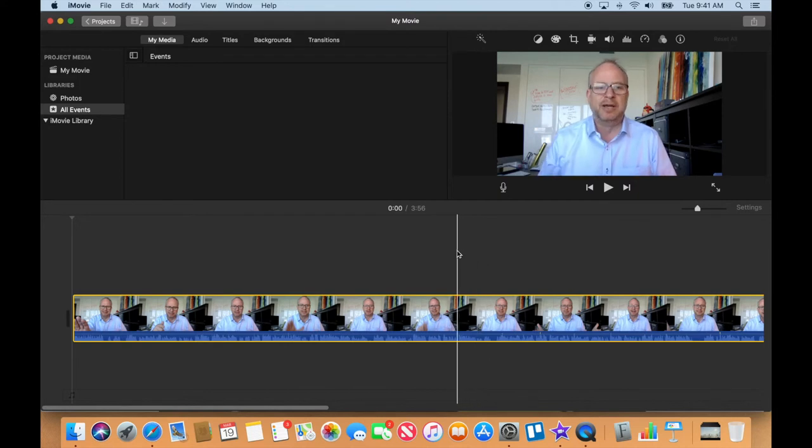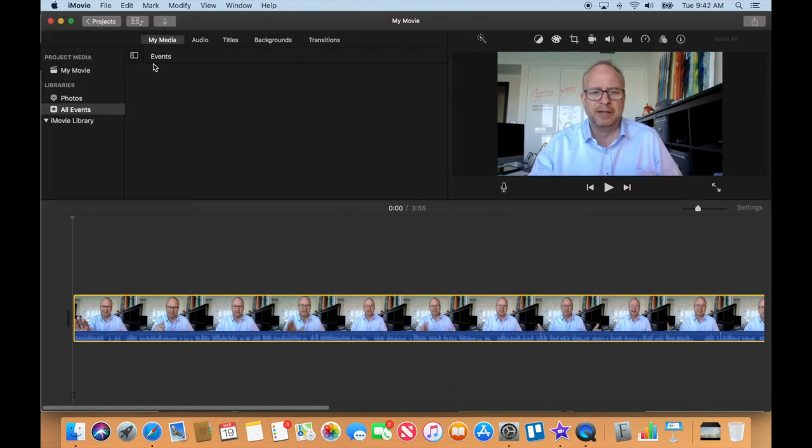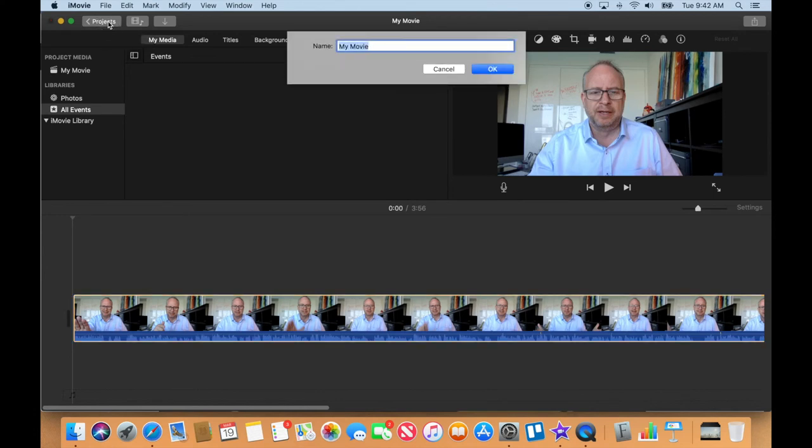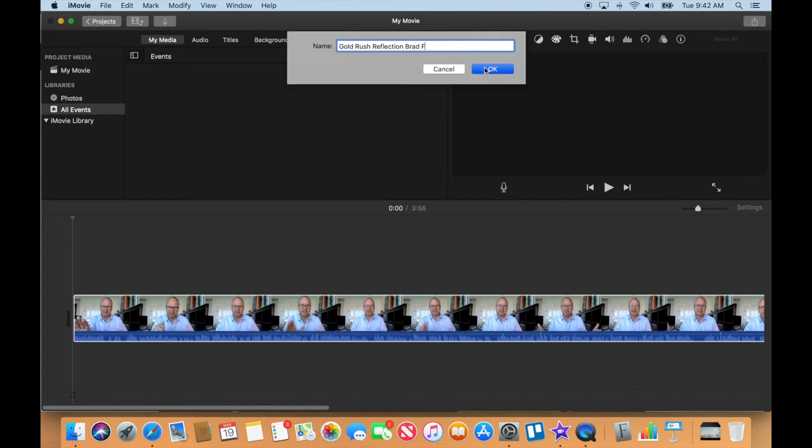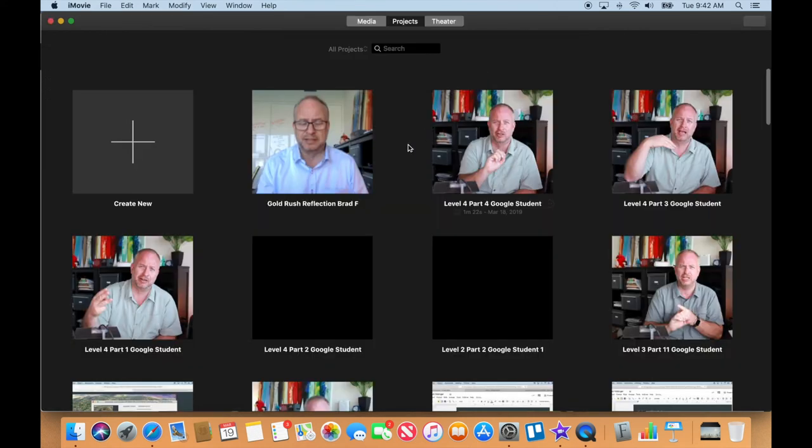Okay, so that looks like it's ready to go. In the next video, well, let's go ahead and name it. I'm going to click on the projects, which is going to close it and give me a chance to name it. So I'm going to say Gold Rush Reflection and I'm going to put Brad F, that's my name on there, so when my teacher gets it they're going to know who it is. Okay, so now it is back to here, and in the next video we're going to start on editing our video.